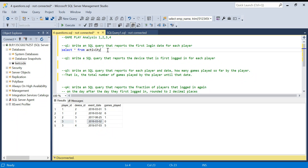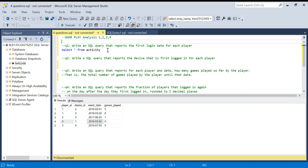Hello everyone, welcome back to the channel. In today's video we are going to discuss a set of questions called 'Gameplay Analysis' from LeetCode. I will solve these four questions, put the time it took me in the comment box, and whoever are the three persons with the fastest query time, I will post those names in my community post. I have not solved these questions before, so let's first understand all four questions before you start writing the queries.